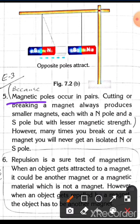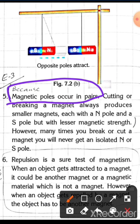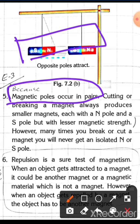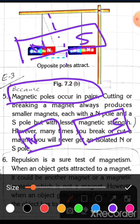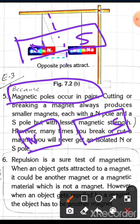Next, magnetic poles occur in pairs. If we take one magnet, there is a north pole and a south pole. If we break it from the middle, we get two different magnets, and each piece will have its own north pole and south pole. Breaking it again will produce more magnets, each still with both poles.